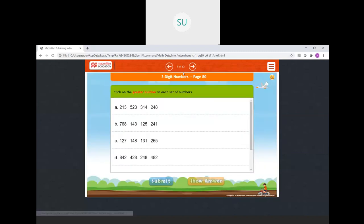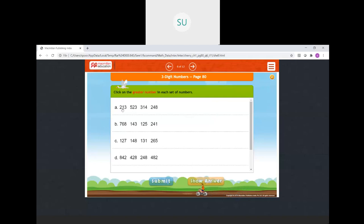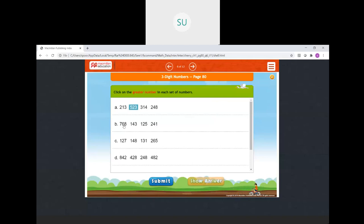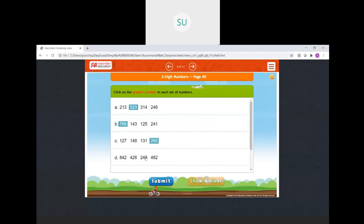Click on the greater number in each set. From 213, 523, 349, 248 — the greatest is 523. From 768, 143, 125, 241 — the greatest is 768. From 127, 148, 131, 265 — the greatest is 265. From 842, 428, 248, 482 — the greatest is 842. All answers are correct.